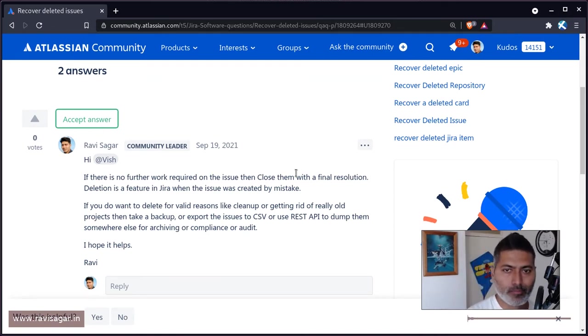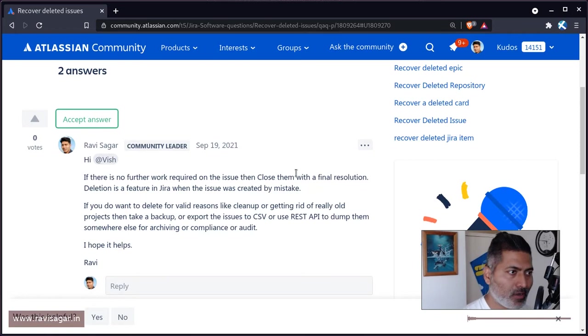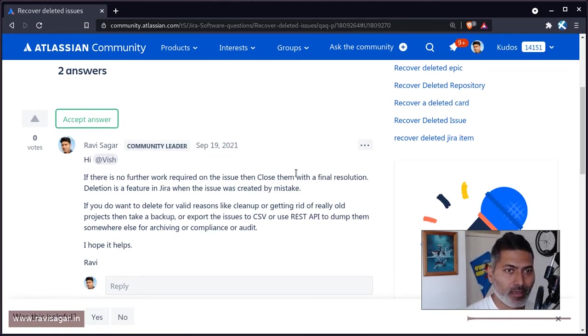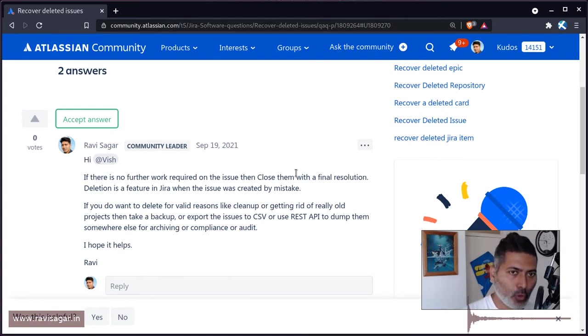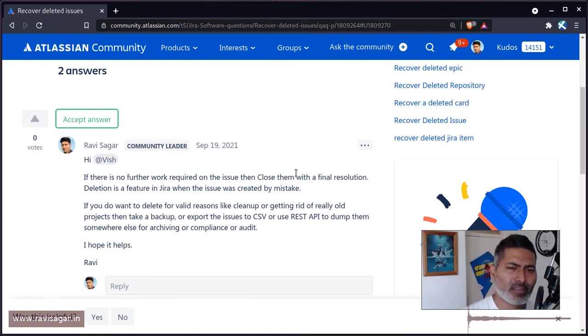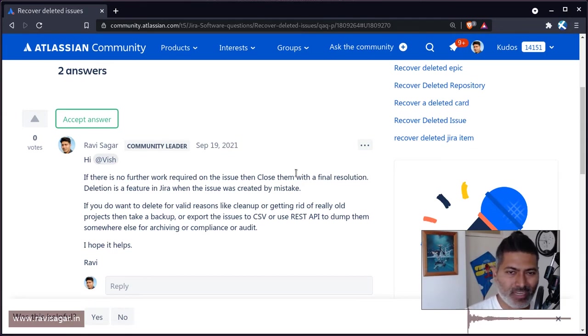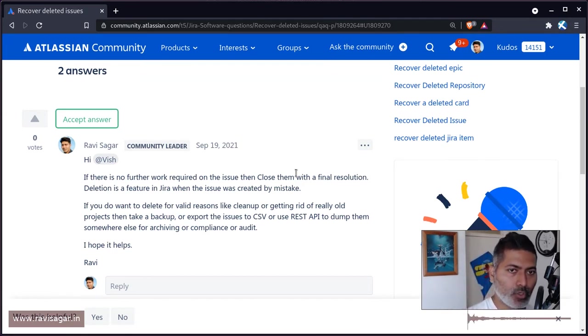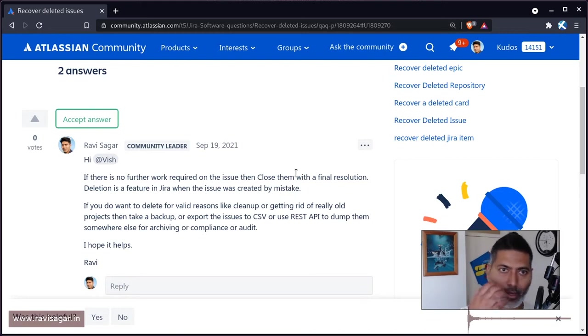In Jira workflows, there's usually a closed status. When no further work is involved or needs to be done, you should close the issue and update the resolution.